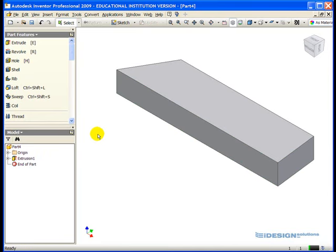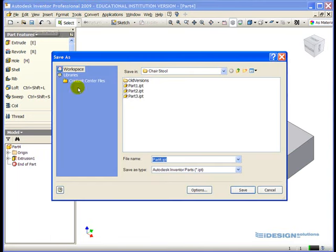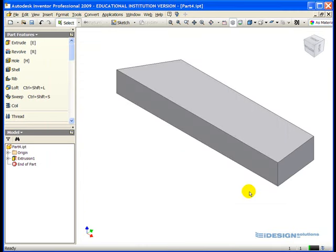We have now completed part 4. To save part 4, make your way to the save button, click on the save, enter the name part 4, click the save button.